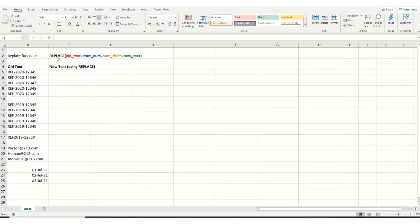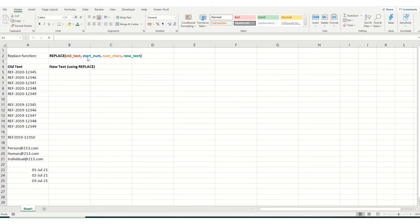And the way the function is put together, it starts with your old text. So that's the cell which contains the characters you want to change. The start number is the number in the cell or the position in the cell where the characters you want to change start.